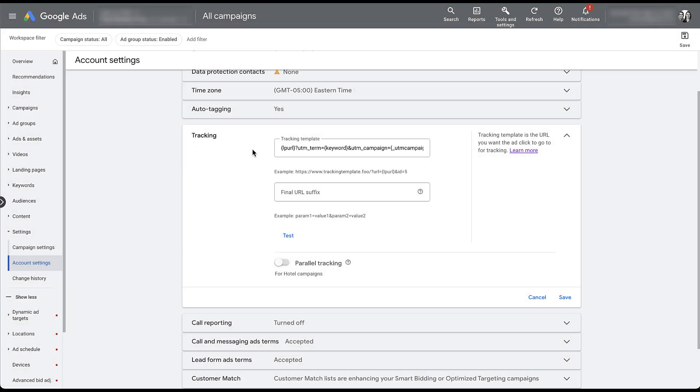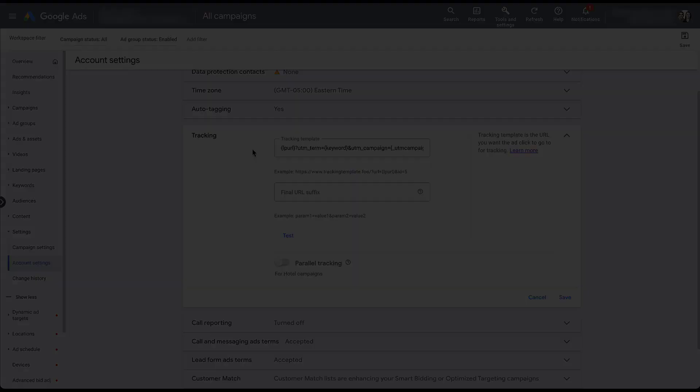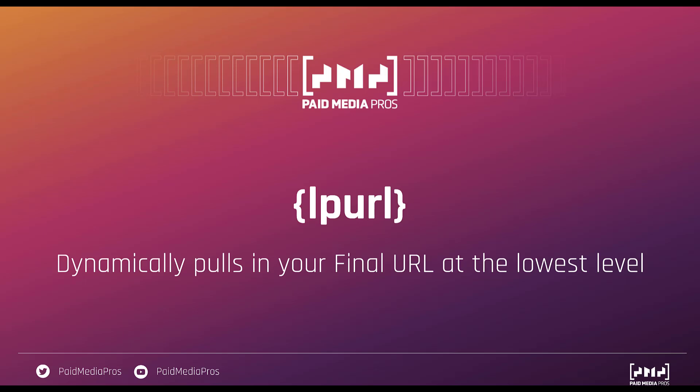Now that we have all of that out of the way, I want to hop into some PowerPoint slides to walk through all of the remaining pieces we're going to talk about with the tracking template — the different values you're going to need, how you can create your parameters, and what the different hierarchies are in the account. The first set of characters you need to know for your tracking template are: the opening curly brace, LP URL, and the closing curly brace. What this does is dynamically pull in your final URL at the lowest level that you've used it in the account setup.